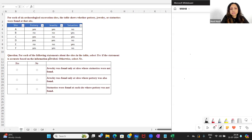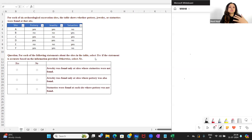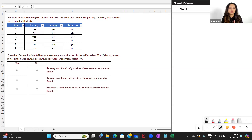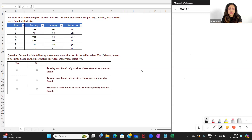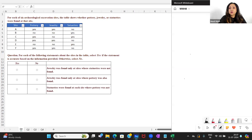The question asks us to select yes if the statement is accurate based on the information provided — that is, if the statement has to be true based on the information. Otherwise, select no. So if we cannot determine whether it is true or not, we also select no. And if we find that the statement is false, we also select no. In both cases where you are not selecting yes, you select no.